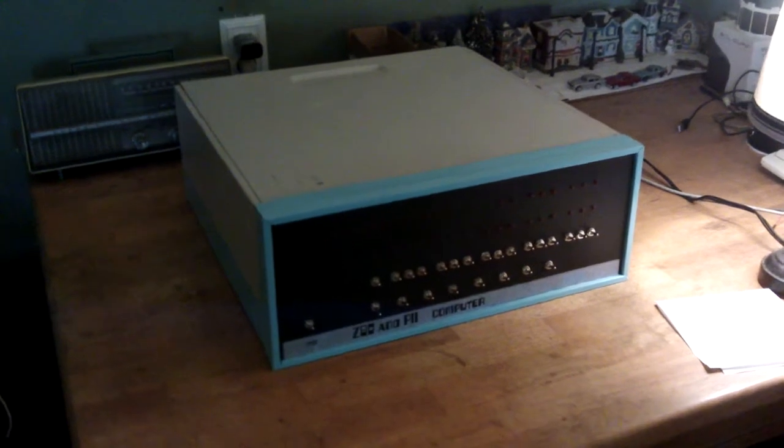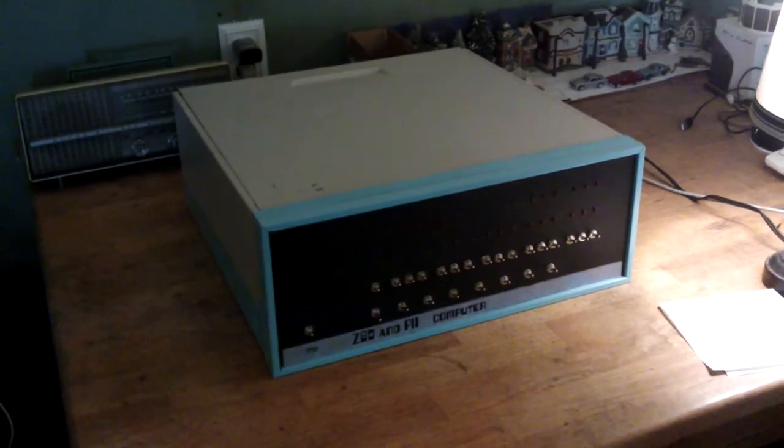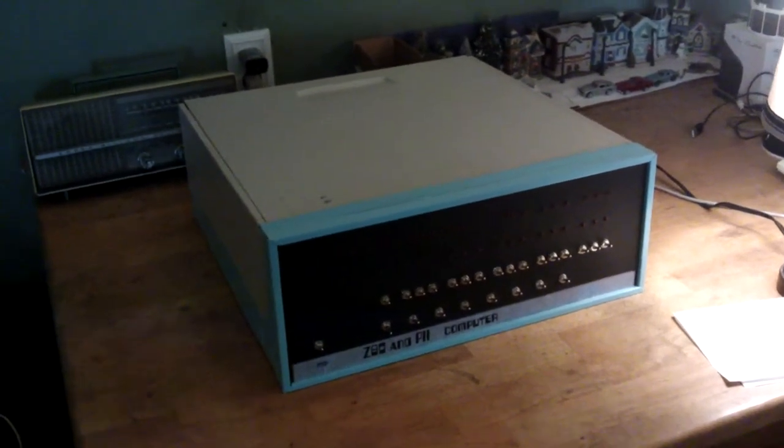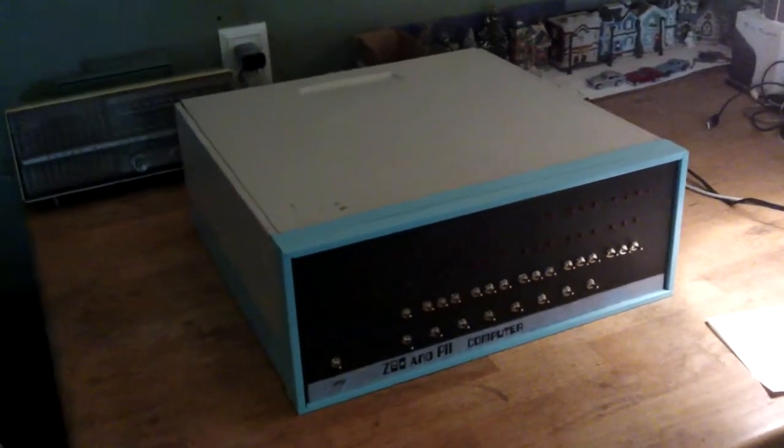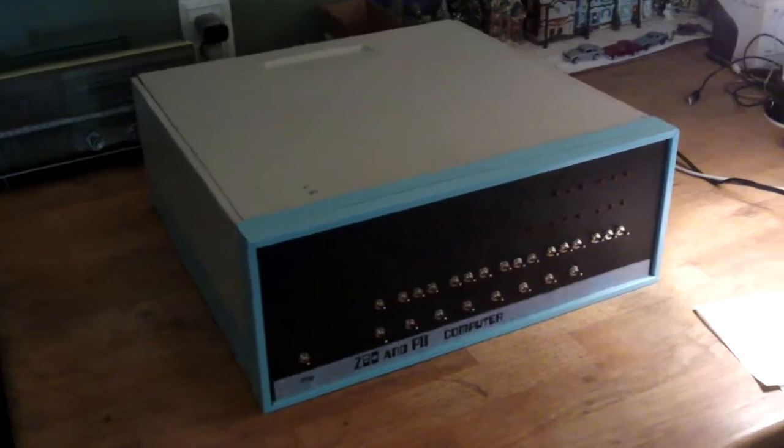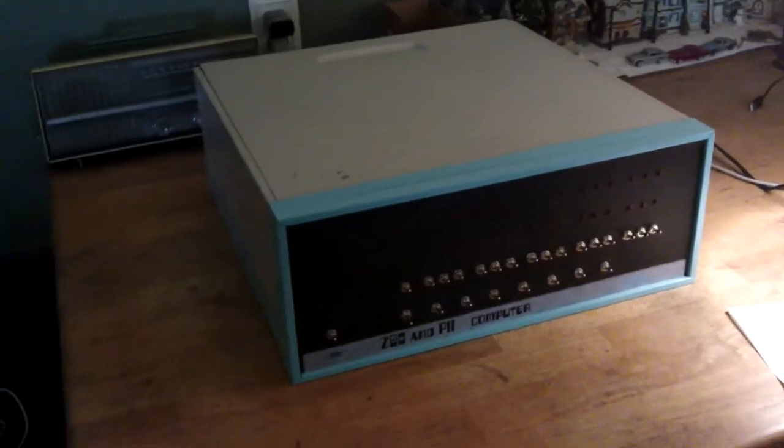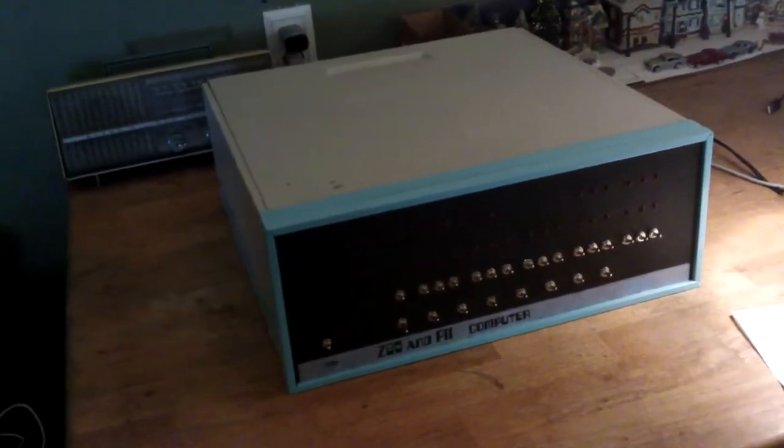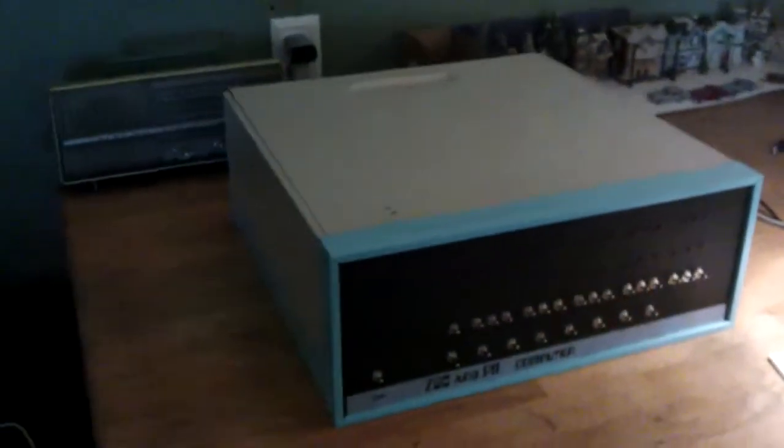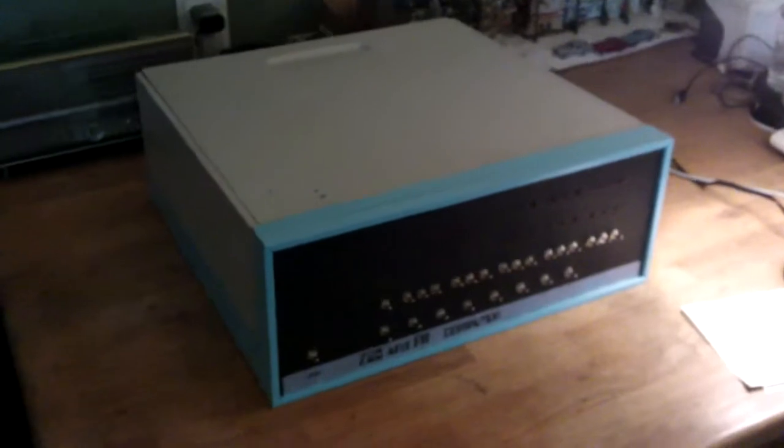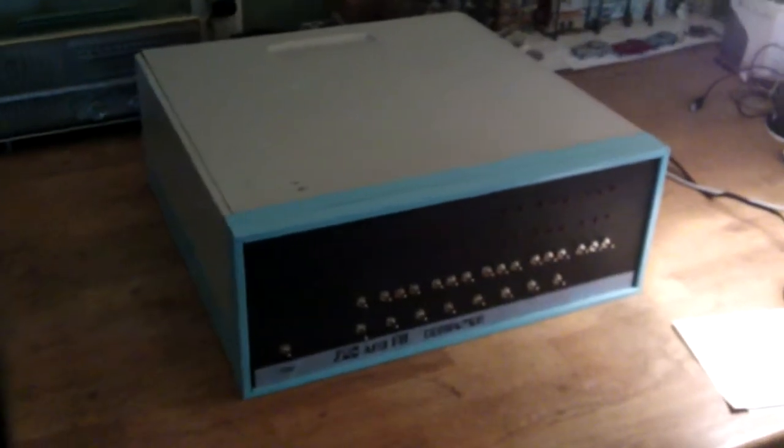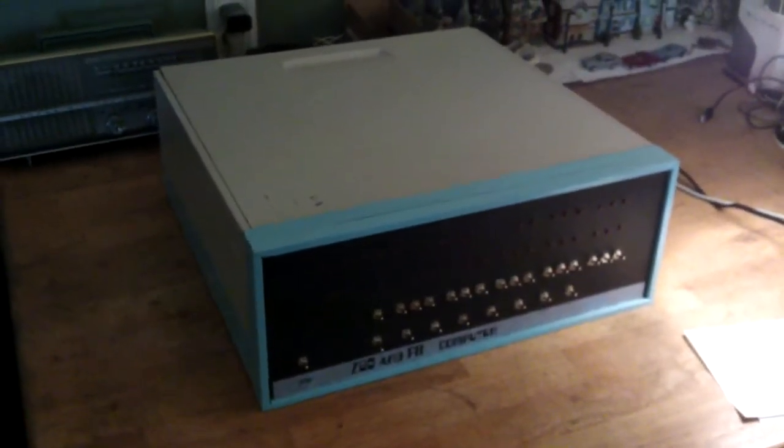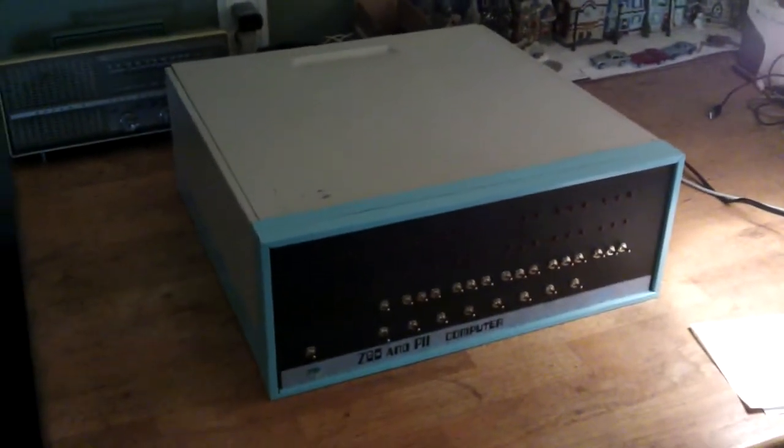Welcome to a bit of retro computing. What I've got here is my Zilog Z80 and Pentium 2 computer, which I've called Zippy. It's supposed to look a bit like an Altair 8800, and I haven't got two and a half grand to spend on one of those, so I've made my own thing.